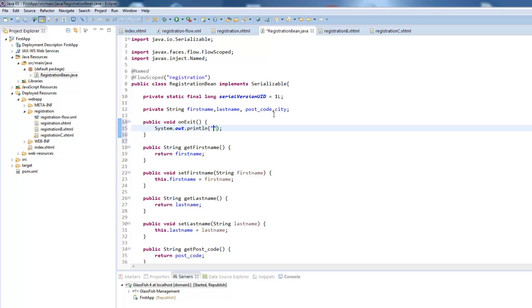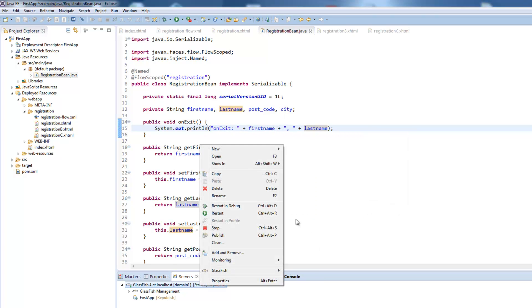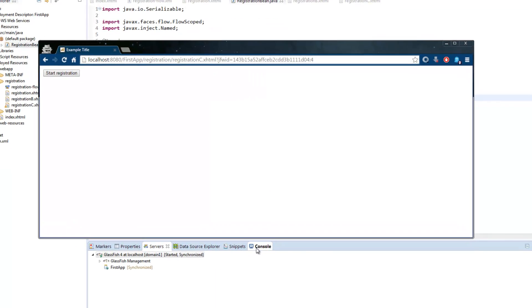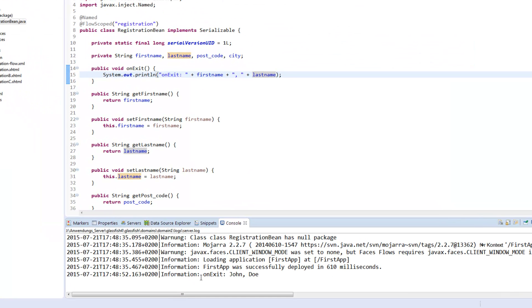And here we just call onExit and enter some values, the first name and the last name. We will now try again, start the registration, enter some values and press next. Go to our console and the last information is onExit John Doe so you are able to work with the values you enter and probably save them to some database or whatever.